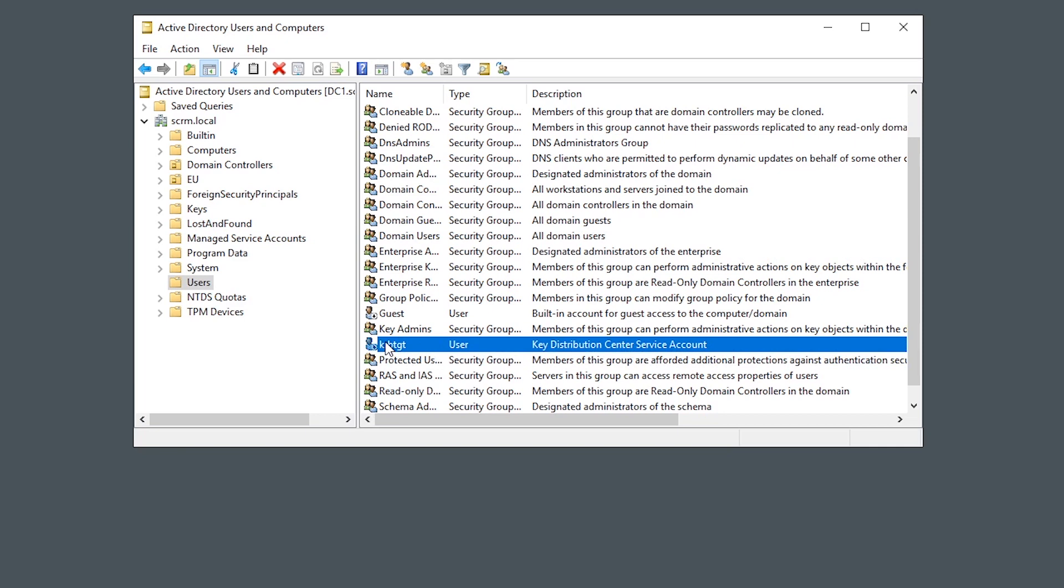All you need to understand really for this attack is that the password hash for this account, even though it's disabled, this account gets used, its password, which is generated automatically by the system, that gets used to encrypt data that is sent by Kerberos. This is kind of like the top-level secret password that encrypts everything to prove that it is a legitimate, completely authorized Kerberos ticket.